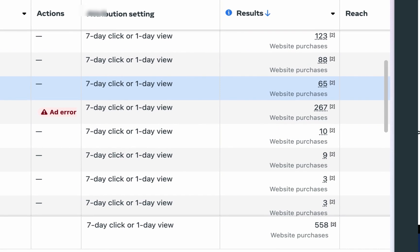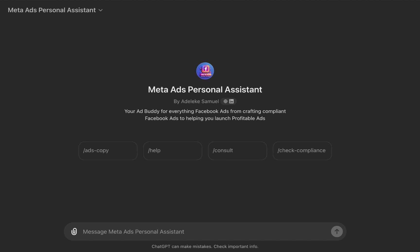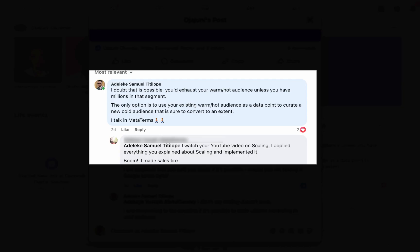Let's begin. I'll be using the Meta Ads platform, so this is more like a tutorial on scaling. A friend of mine posted something on Facebook which I commented on, and I got this response: 'I watched your YouTube video on scaling, applied everything you explained, implemented it — boom, I made sales!' Tire tire is just like saying 'I made a lot of sales.'